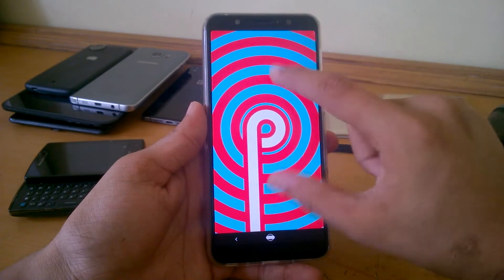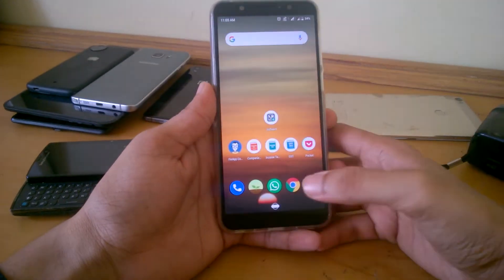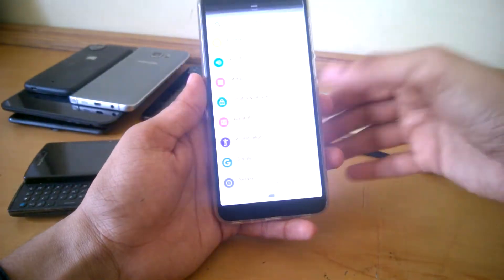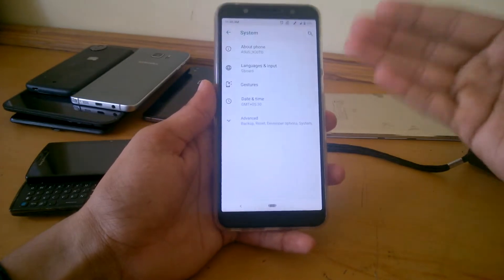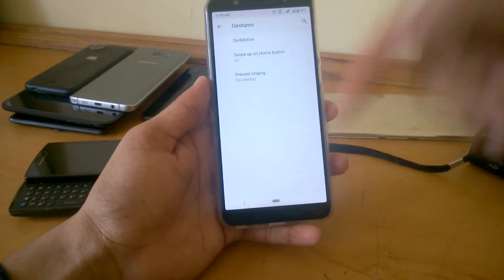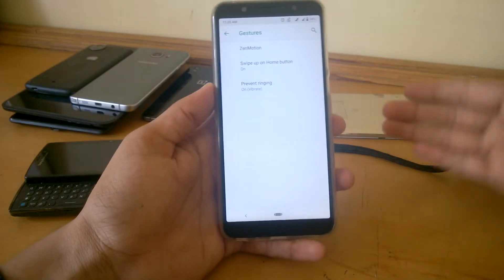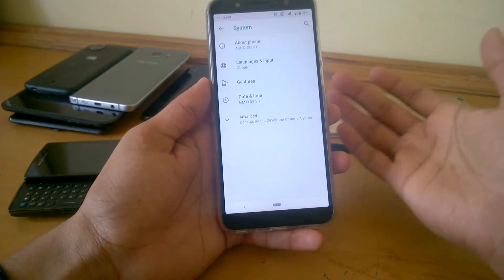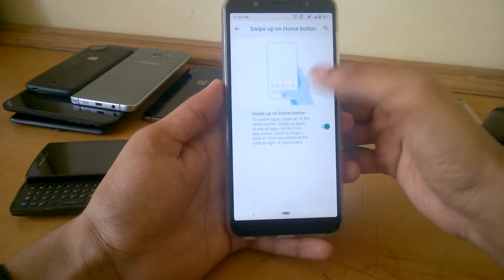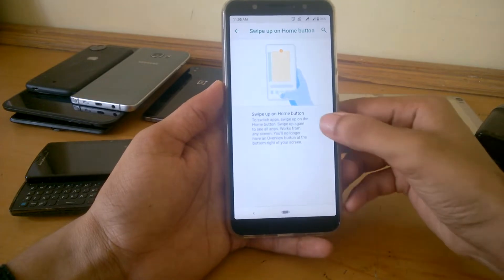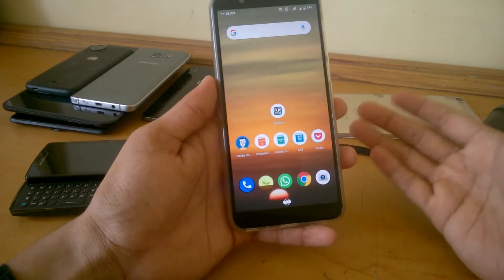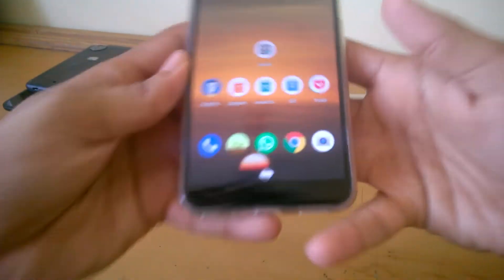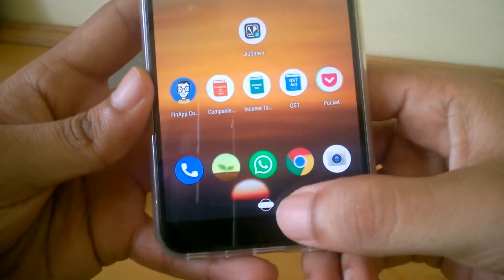You can see the official Pie easter egg, and there are Pie gestures included. When you first update from Oreo to Pie, the pill gestures are not enabled by default. You need to go into Settings, then System, then Gestures, then Swipe Up to Home, and enable it — then you will get the Pie gestures on your ZenFone Max Pro M1.